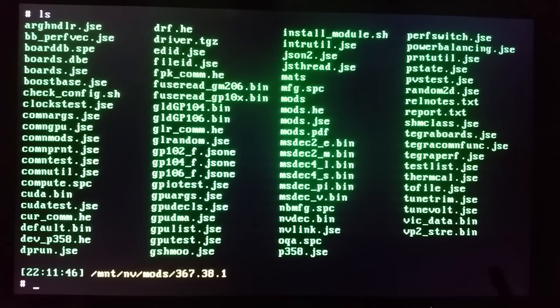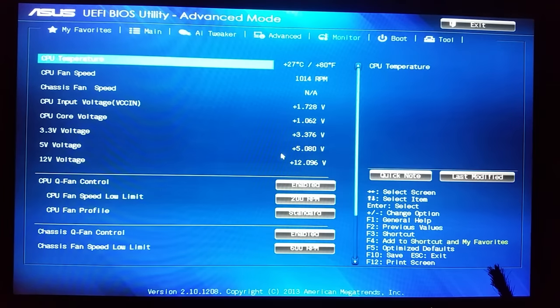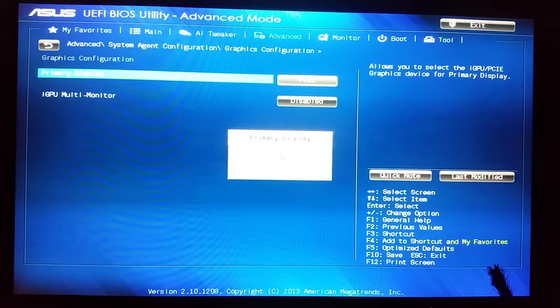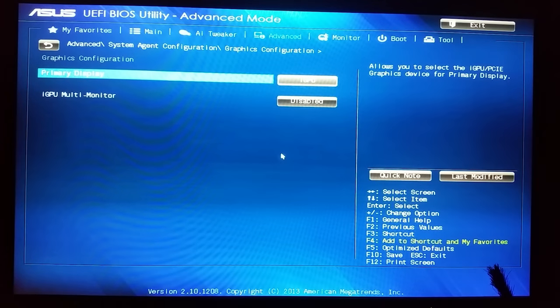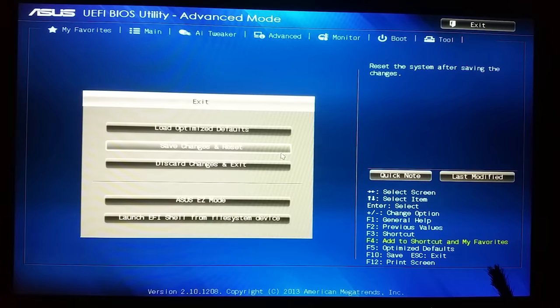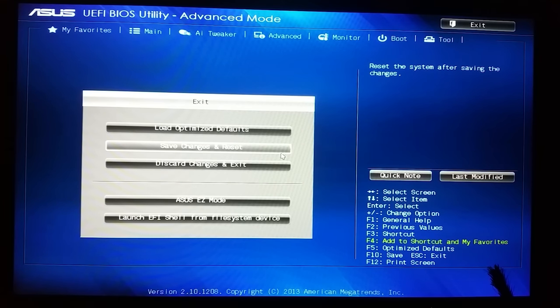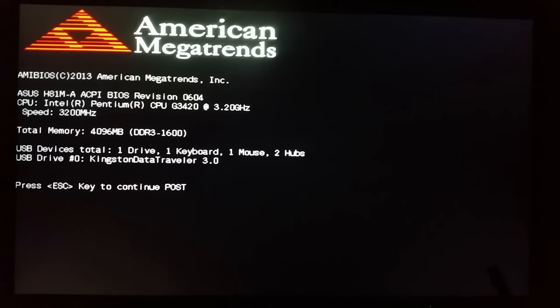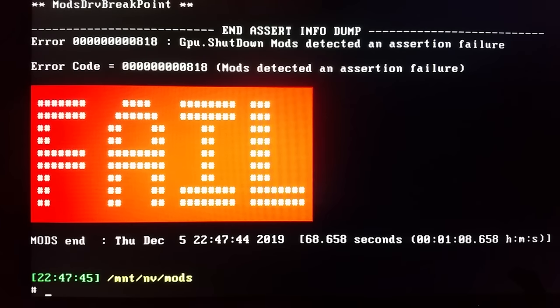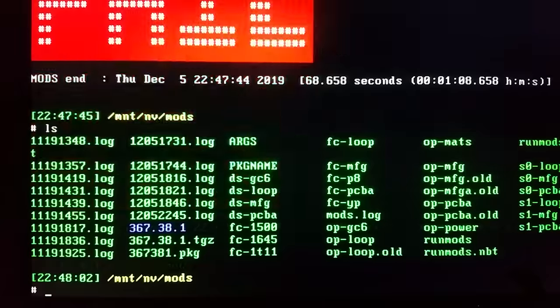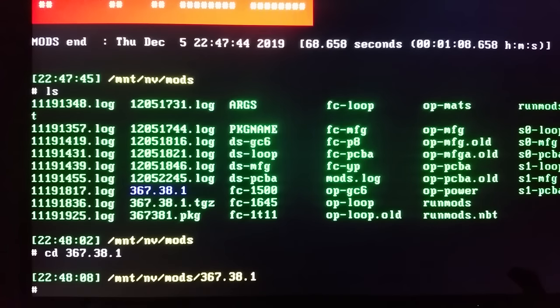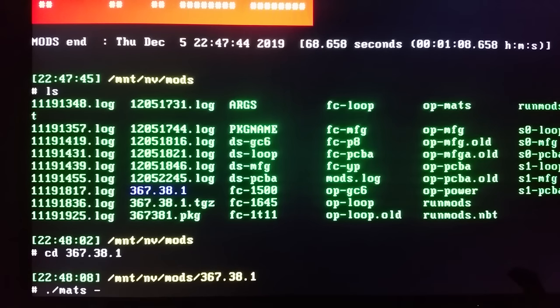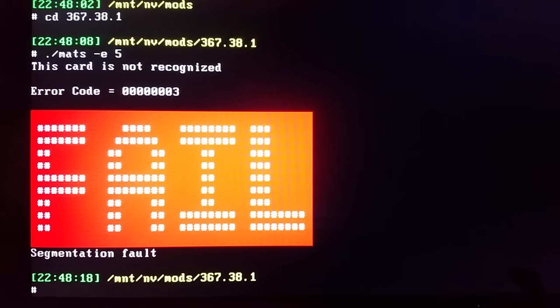So let's test that. Let's get to BIOS and let's set our graphics card to integrate the GPU. Okay let's save those changes and let's connect our monitor to integrated graphics card. Okay so now we are getting our video signal from integrated graphic card. Let's boot our USB drive. Okay let's get back to our program folder. Let's change directory. Okay and let's try to run MATS now with the same five megs of memory and you can see we get error that this card is not recognized.